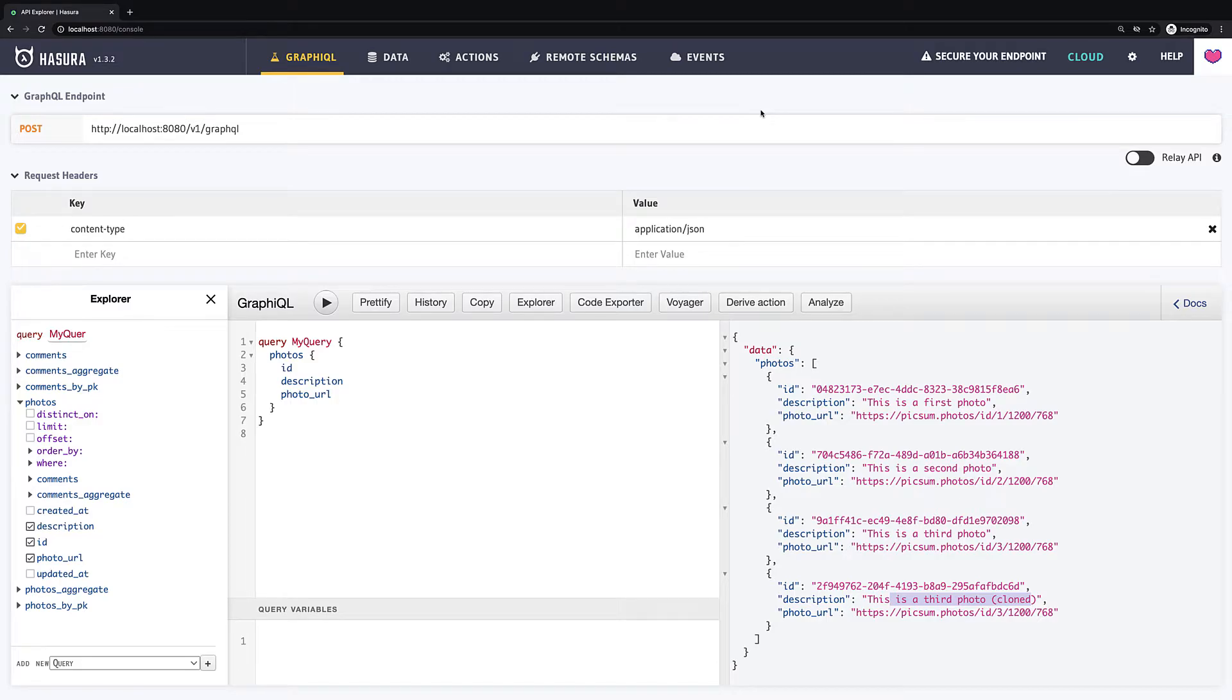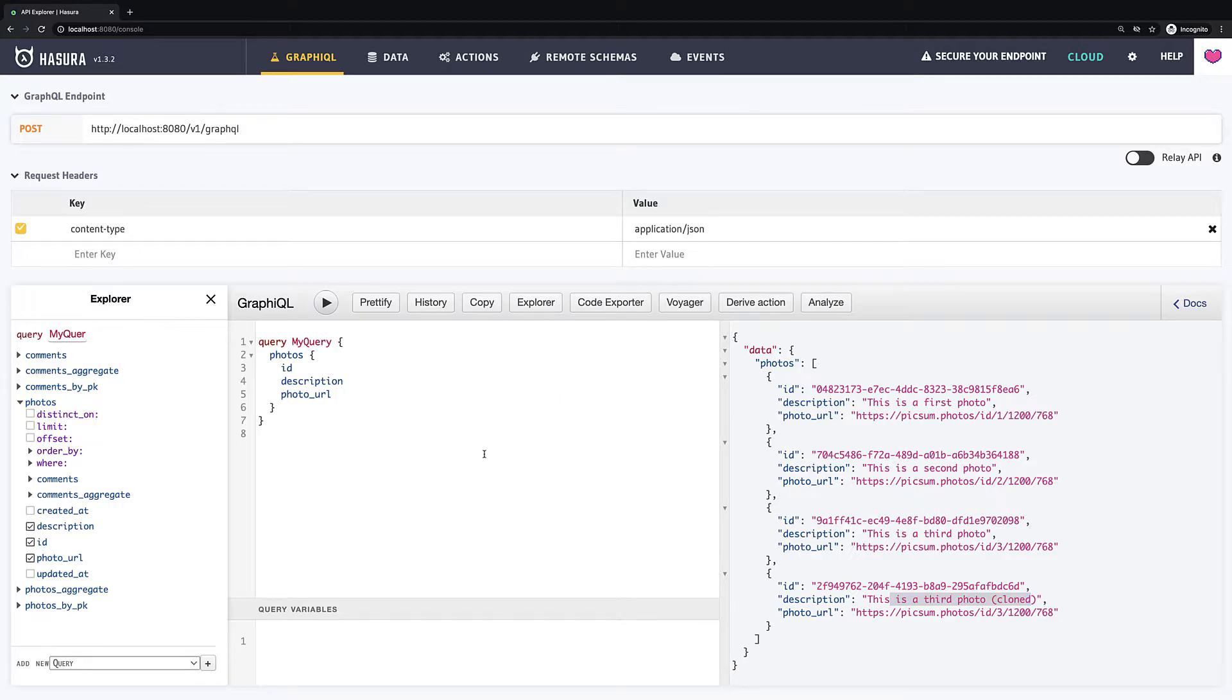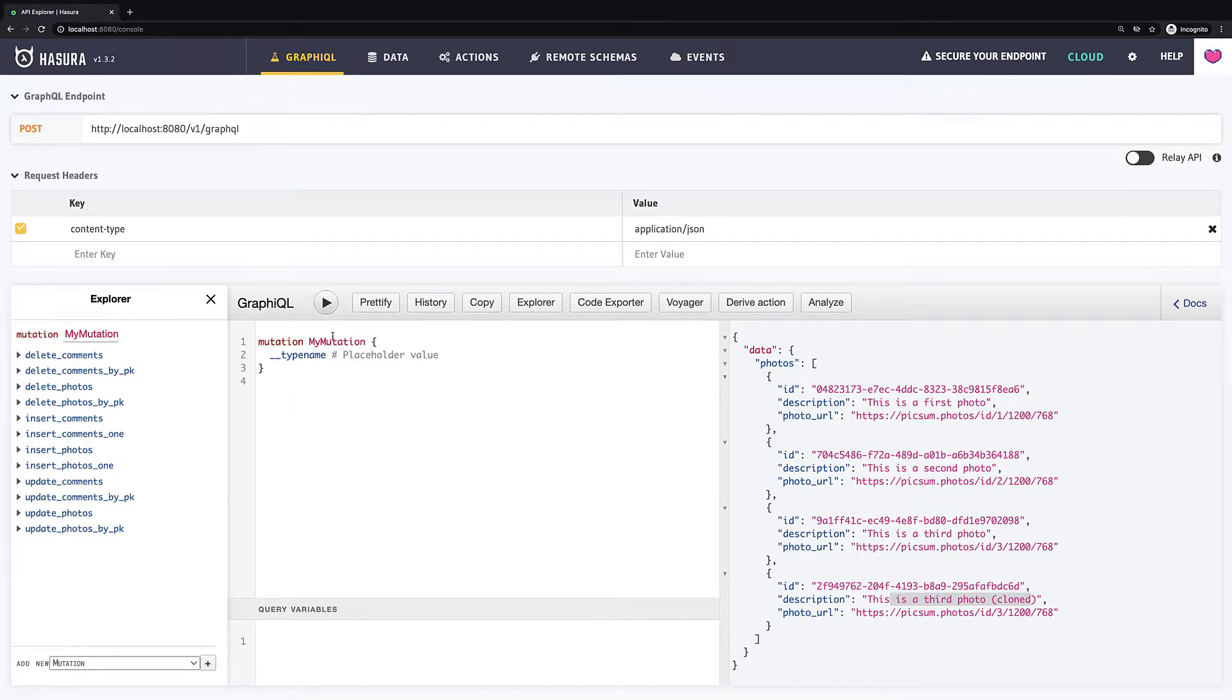Hi there, I think you have now quite solid understanding of how to work with mutations. Of course, you can mutate also nested objects. In this video we will build mutation which inserts a new photo along with predefined comment. So let's add a new mutation called insert photo with comment.